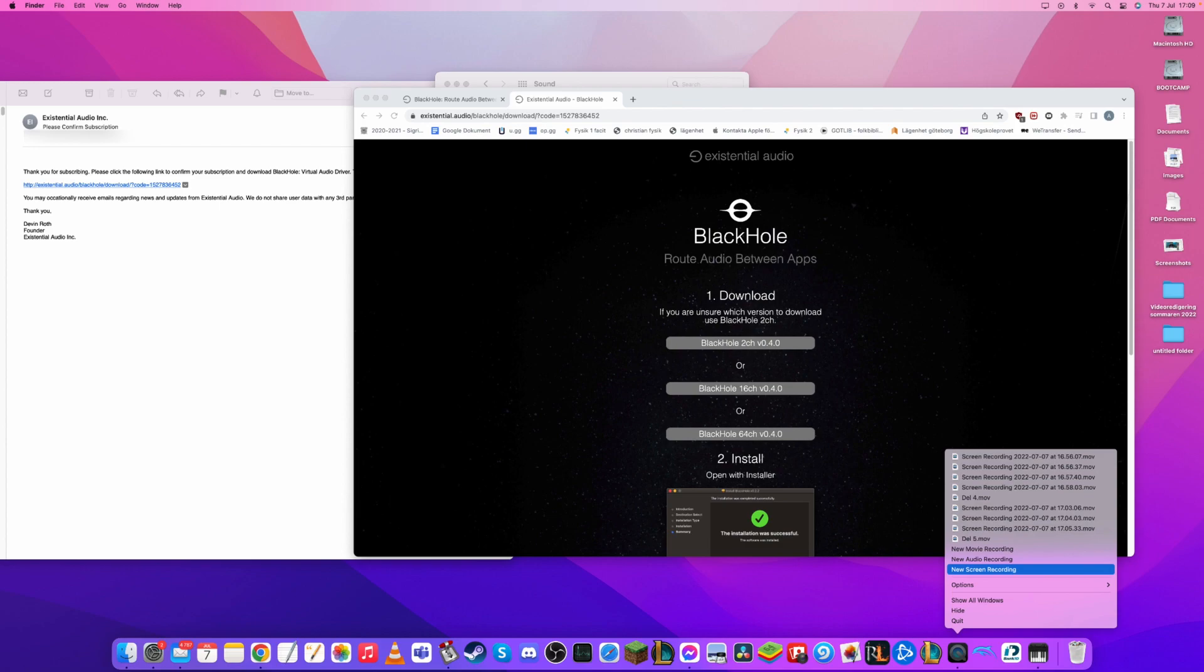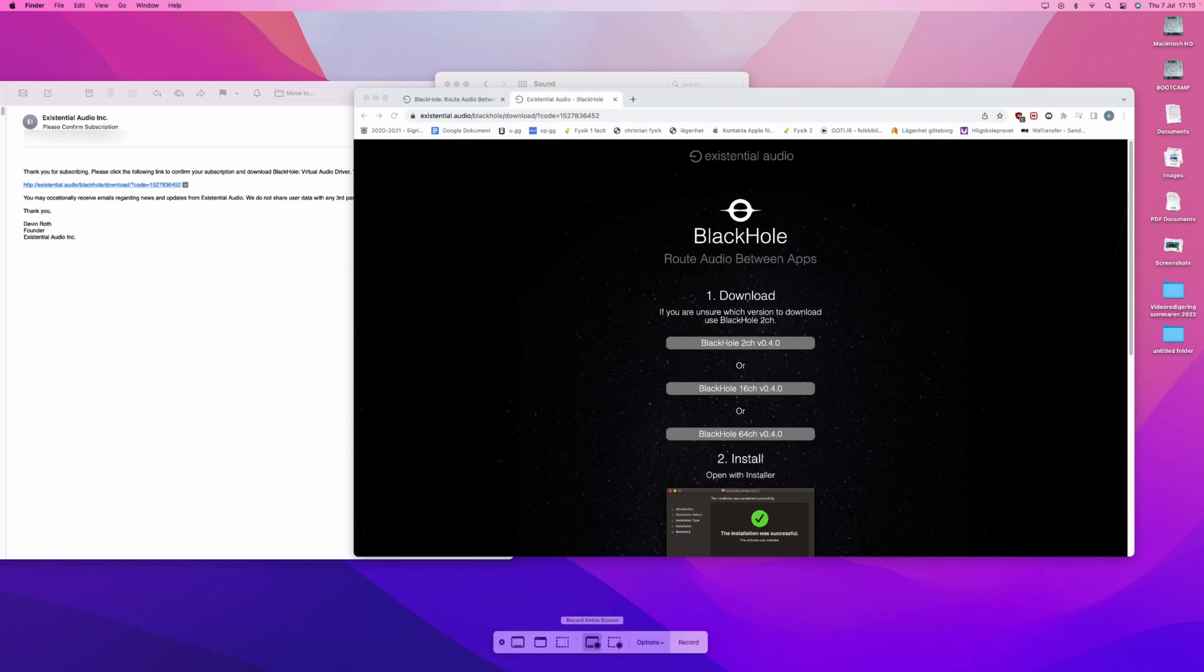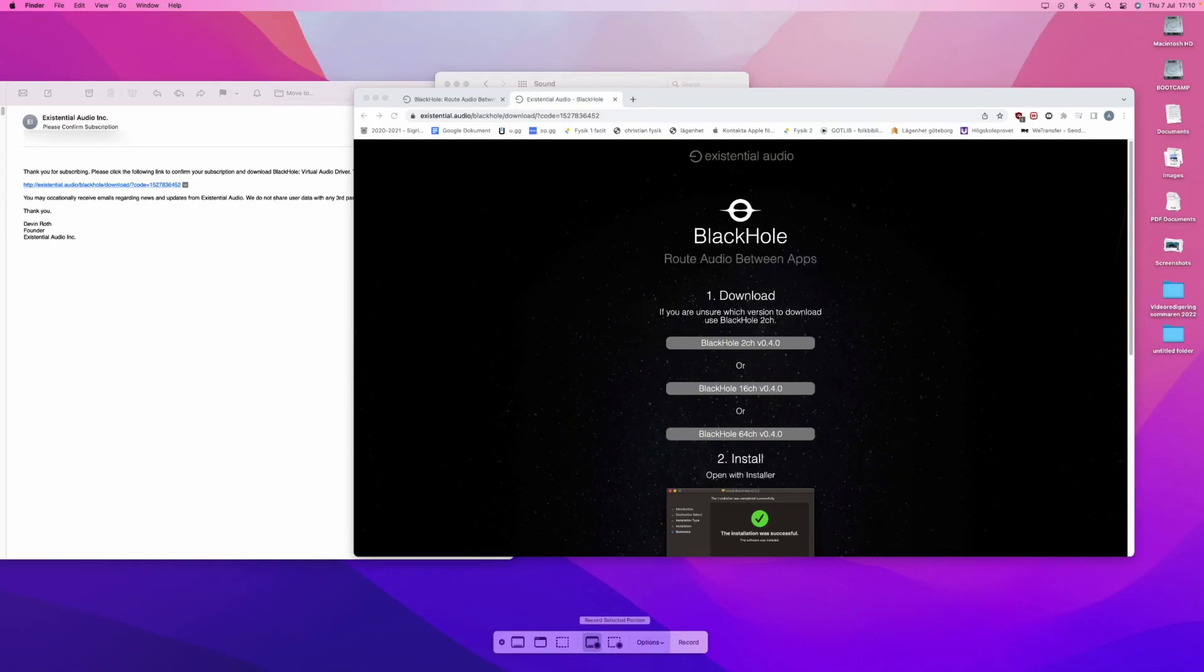Then you will have the option to do a new screen recording, which you will do. Now you will have the option to record the entire screen or a selected portion of the screen. But what we are focusing on is the Options.